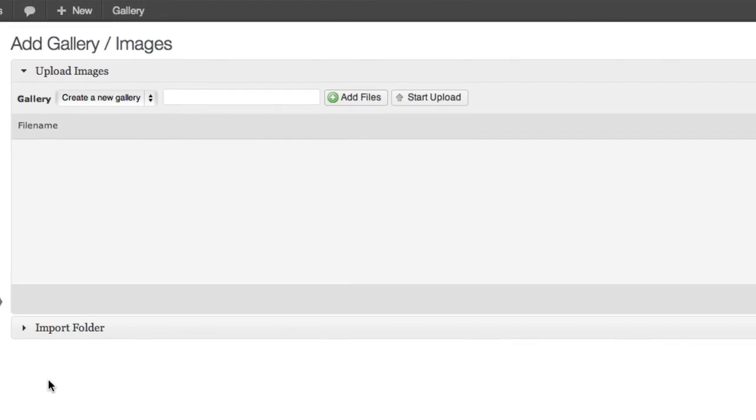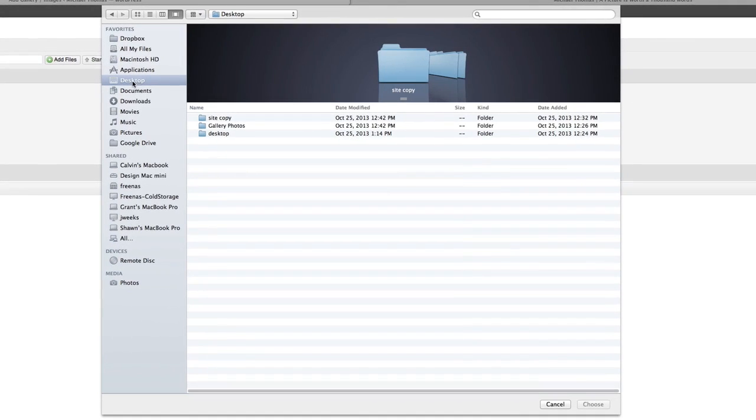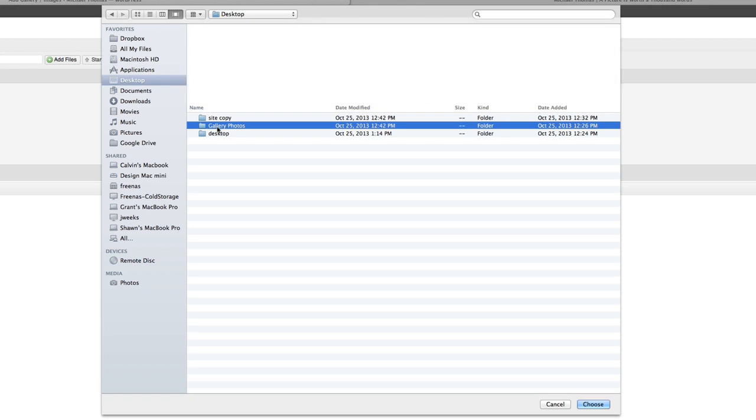You can create several galleries. We'll make the first gallery hold a series of nature shots. Then we'll select the photos we want to add and upload them.